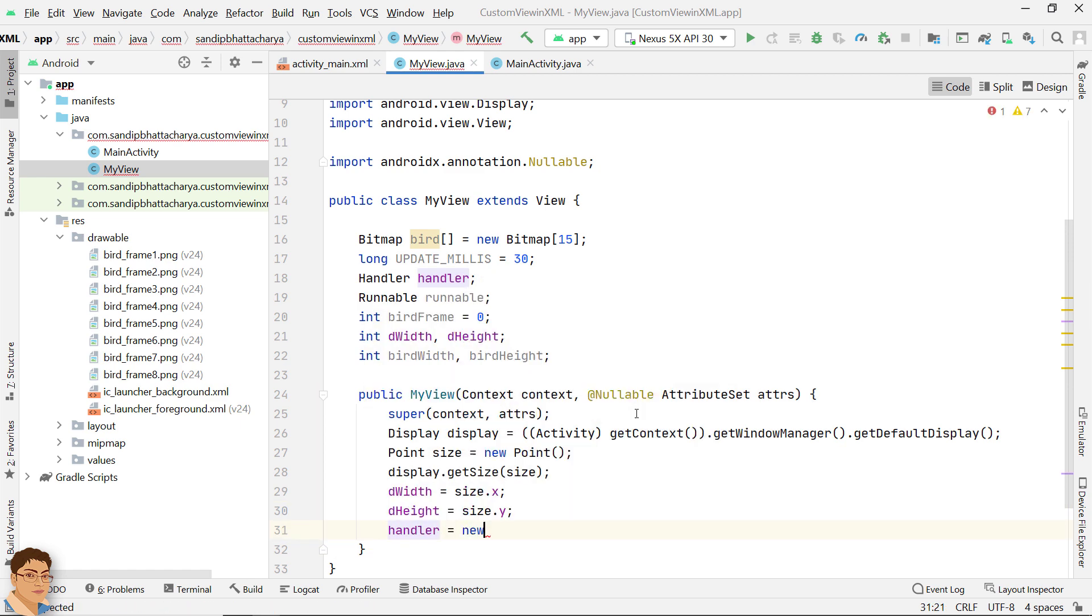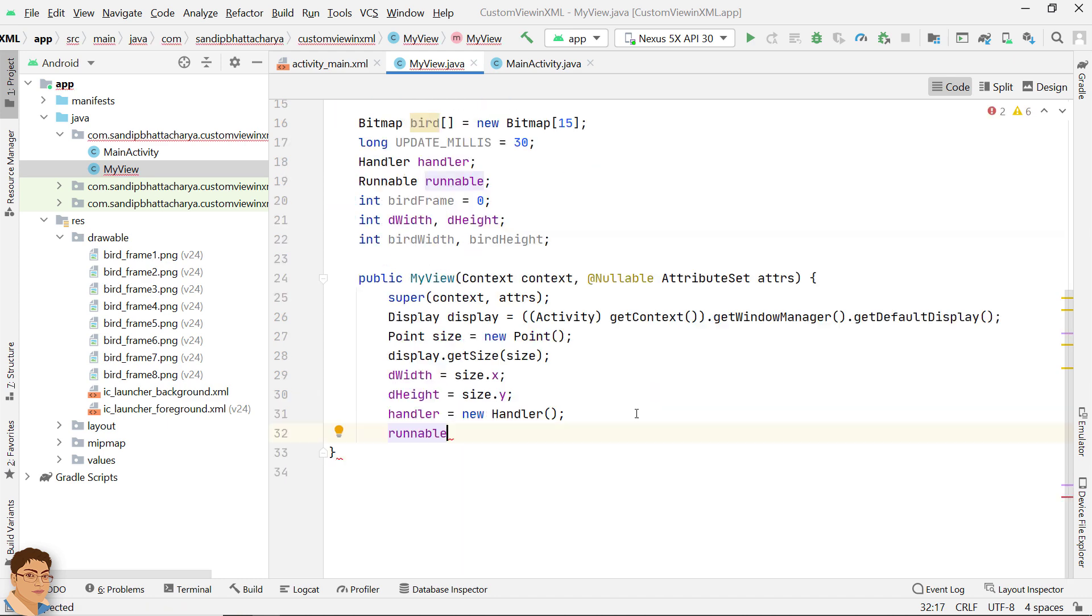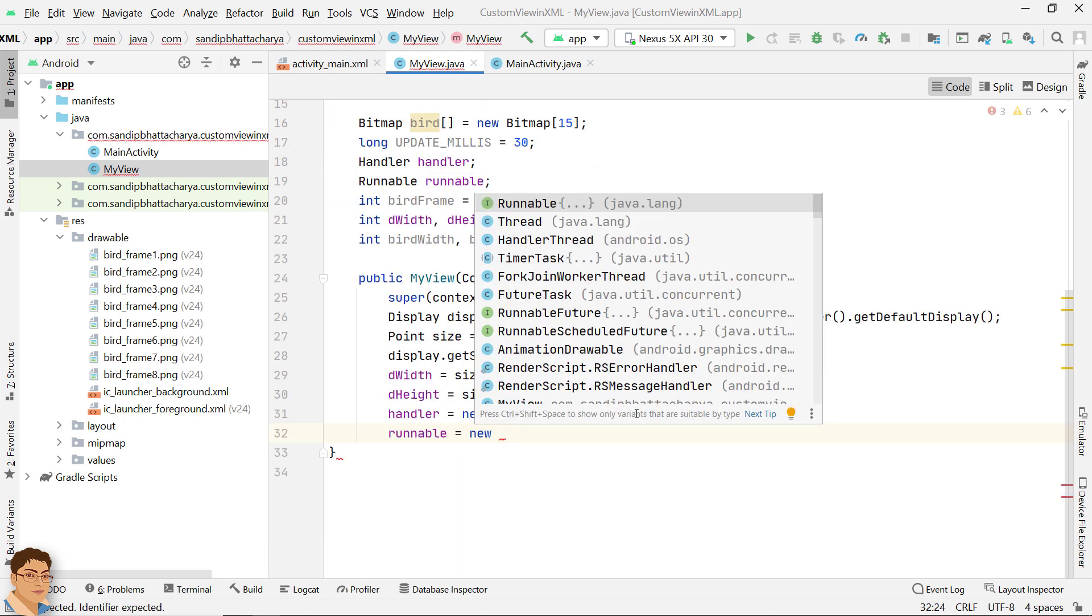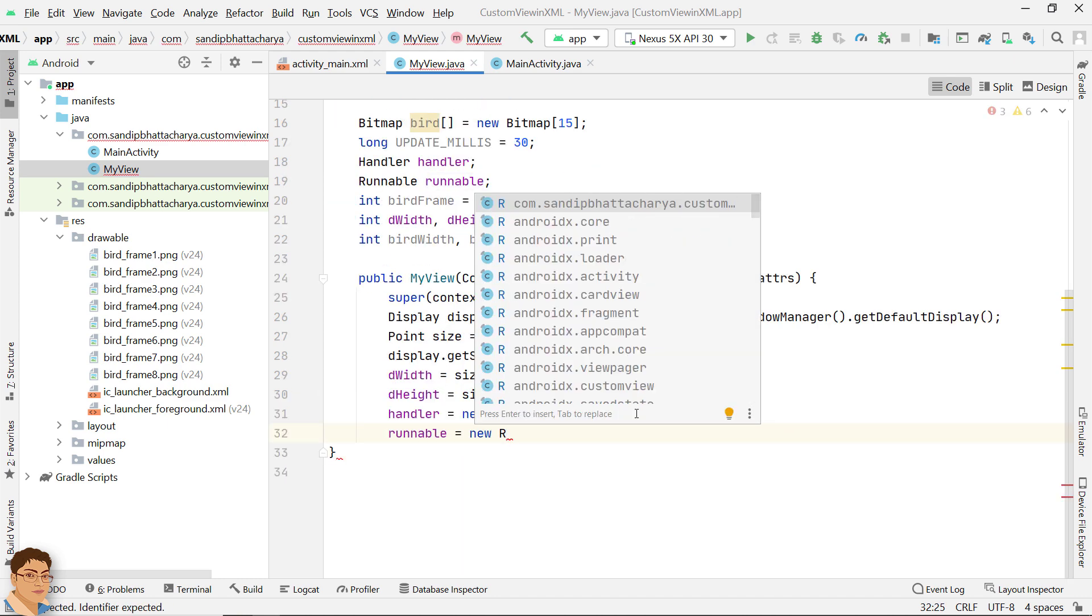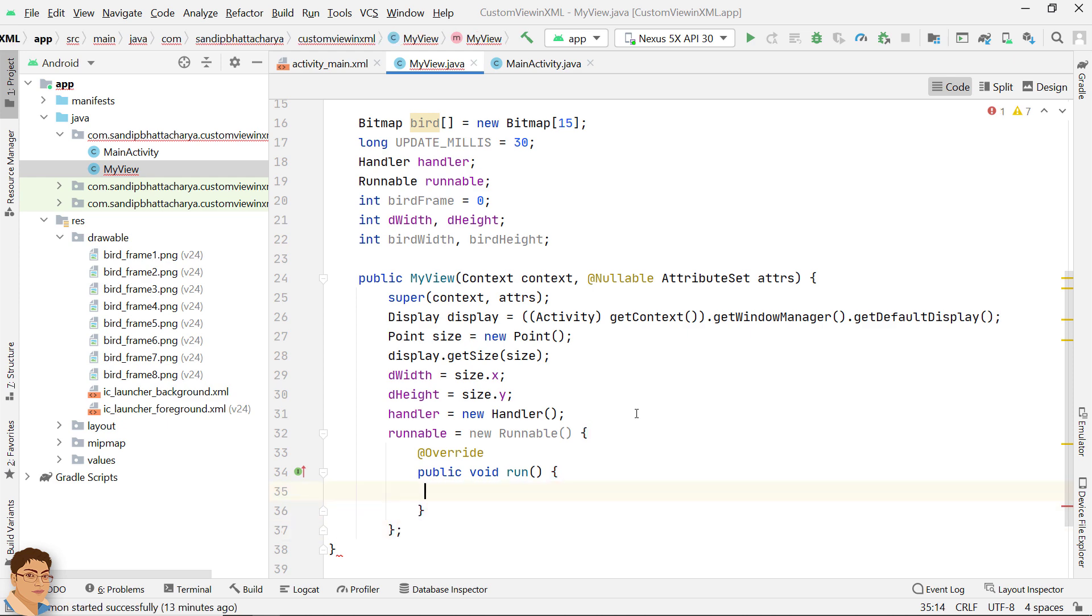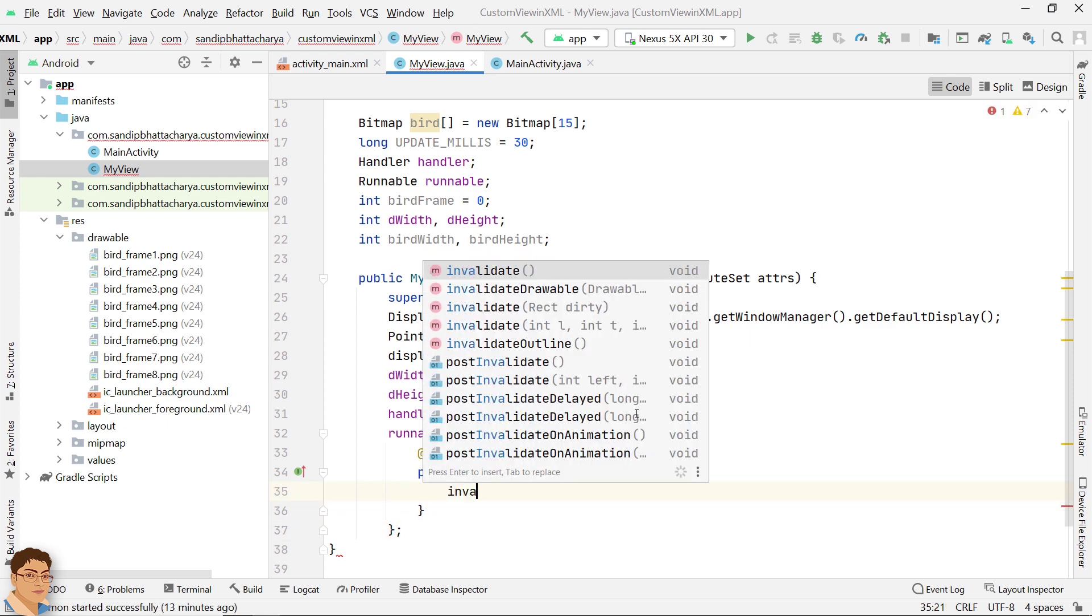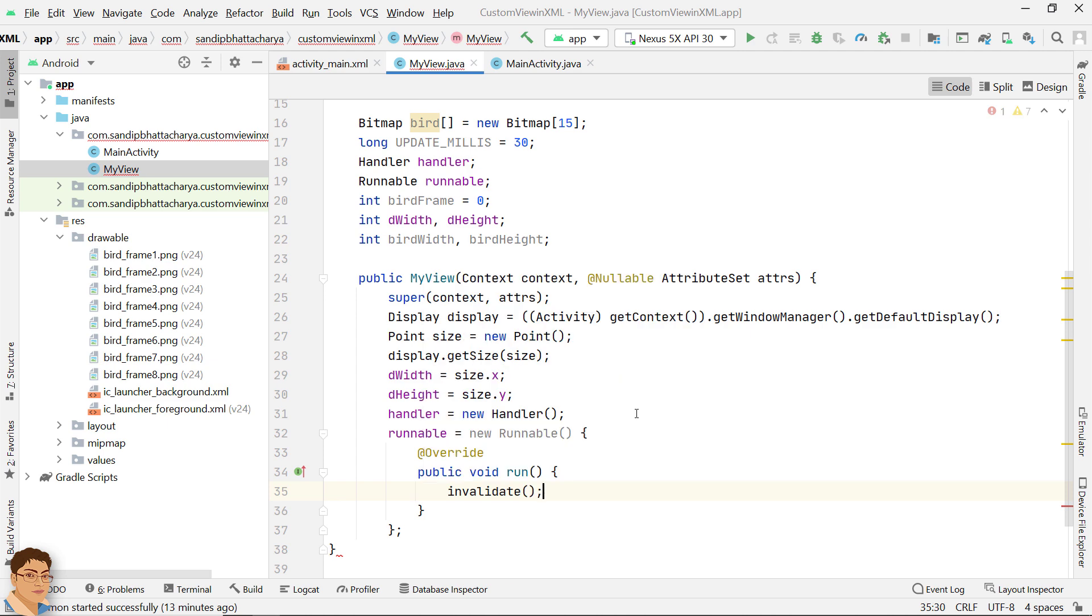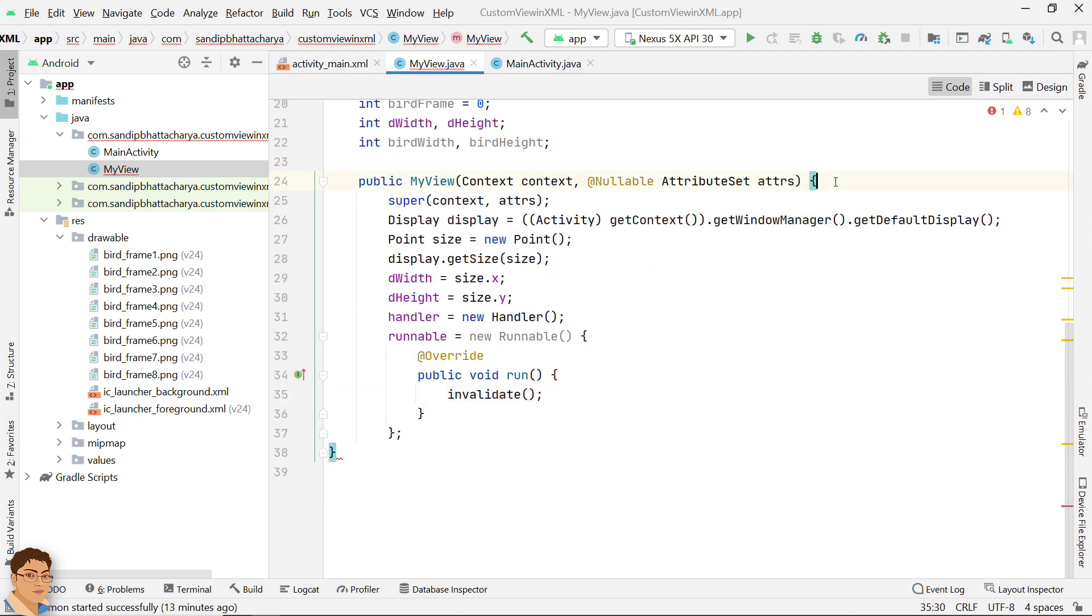Instantiate the handler. Instantiate runnable. Inside run method we simply call invalidate method. Android then calls onDraw method for us and the view is redrawn.